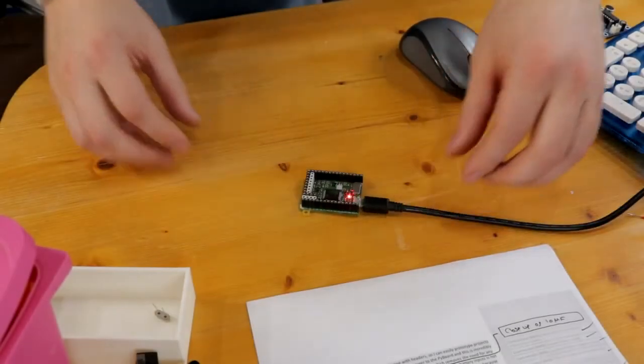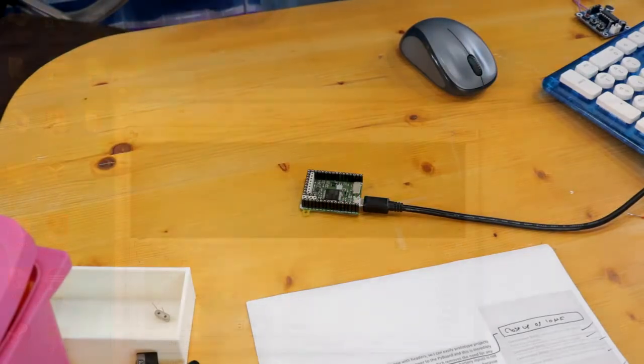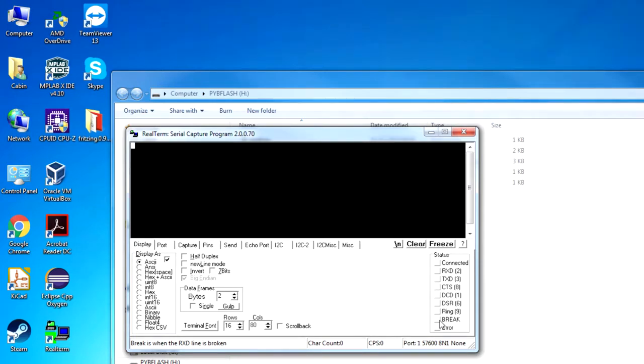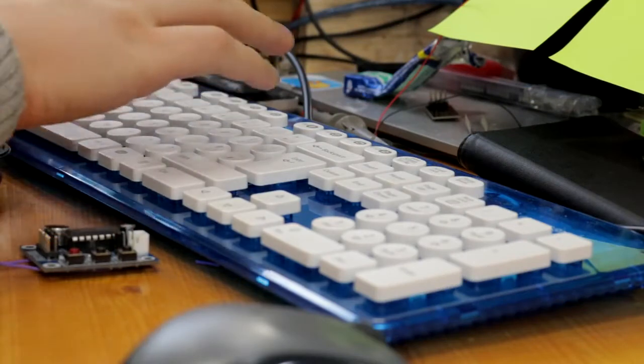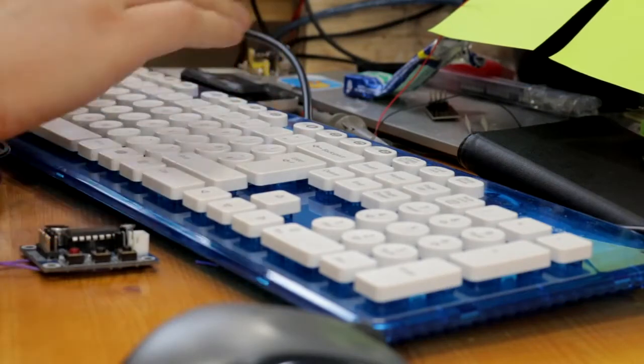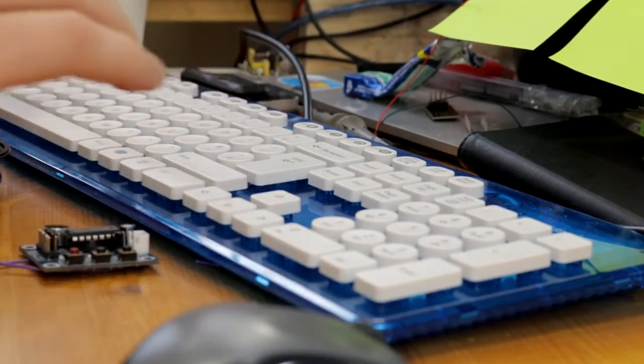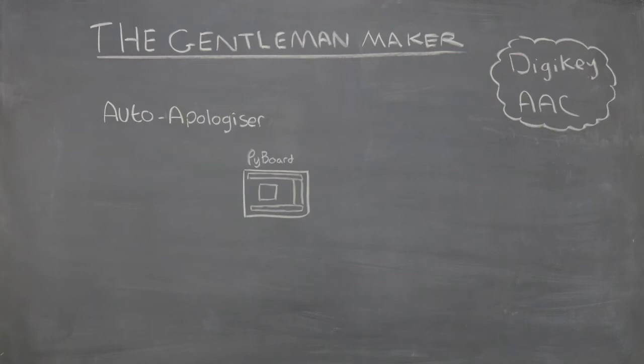MicroPython-based microcontrollers can be connected to a USB port, and Python commands can be sent and executed using a serial terminal program, such as PuTTY or Realterm. However, this only allows for single commands, which is not helpful when we want the system to run some predefined code. Instead, we will take advantage of special files that can be saved onto a PyBoard. These are boot.py and main.py.